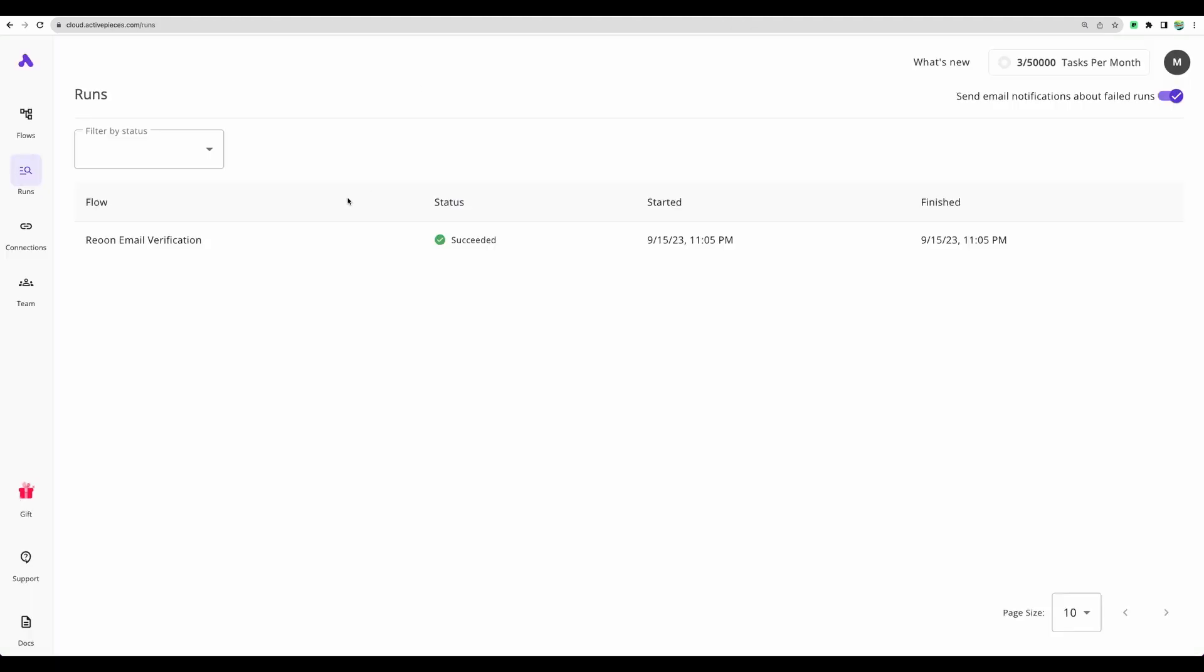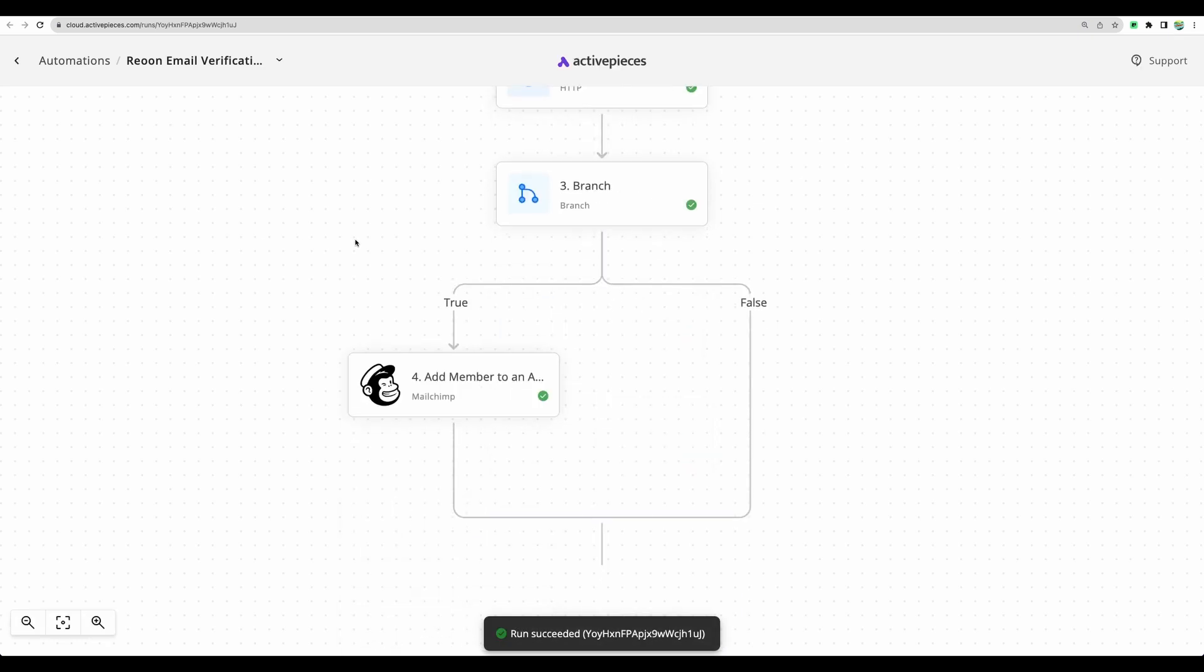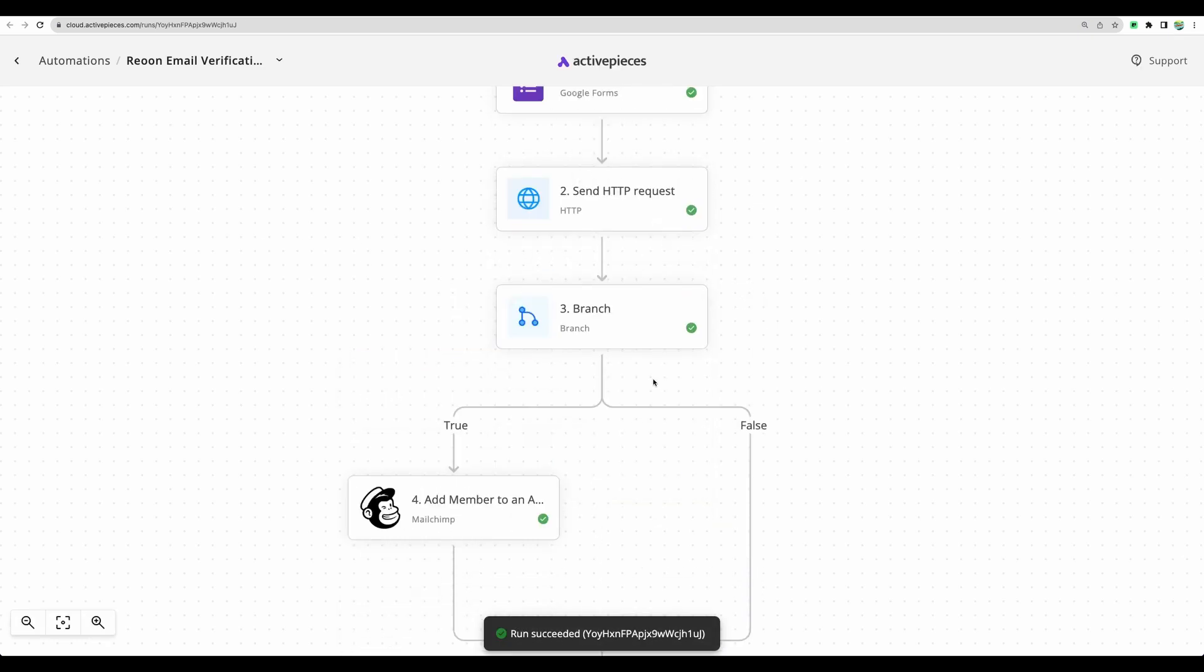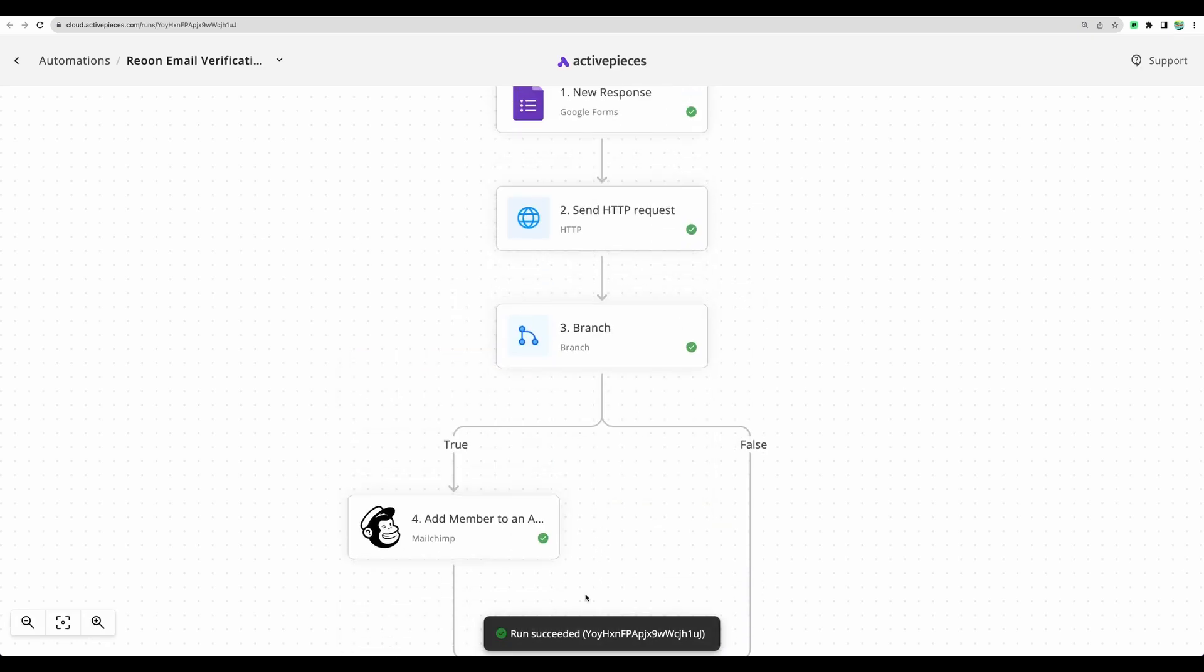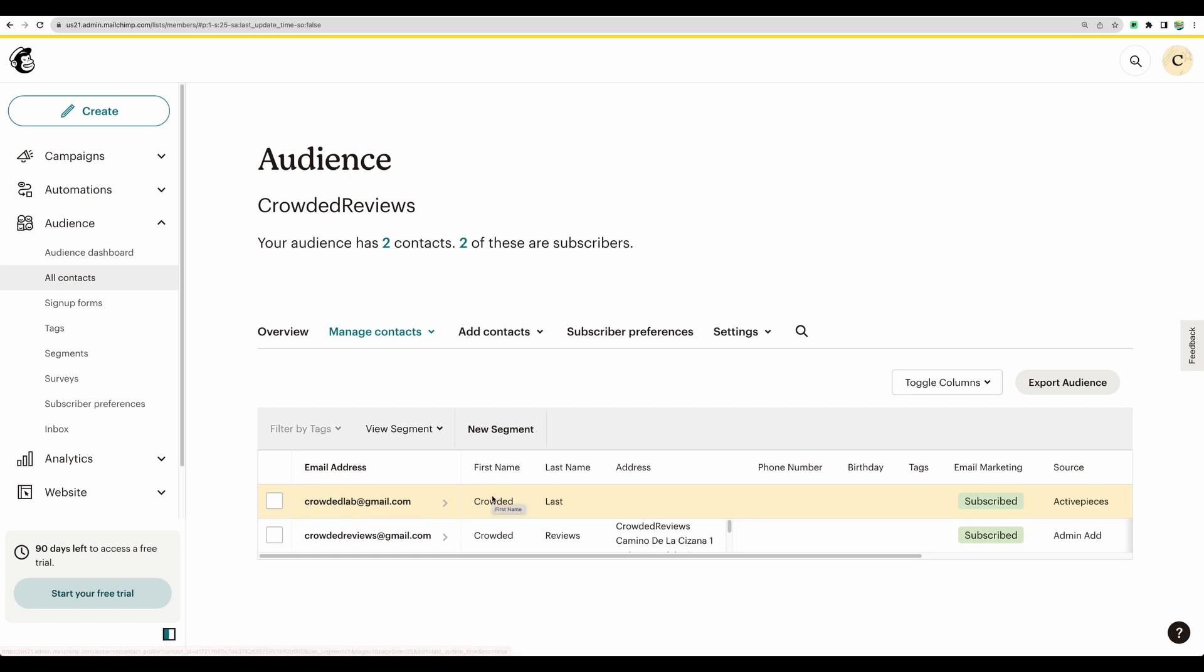And voila, I've just refreshed the page and I can see successful run of our automation was captured. We can see the details. We can see what kind of automation we had. And what is even more important, we have our additional email added to our audience list.